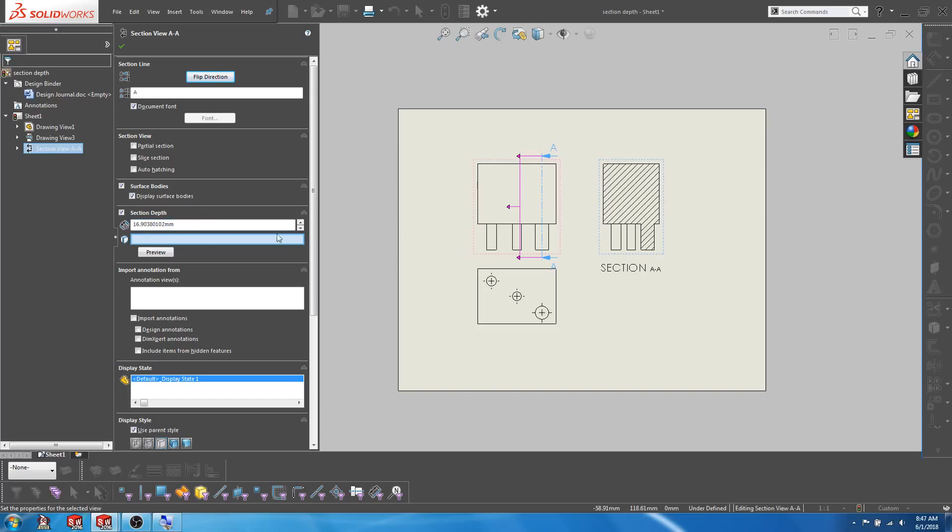You can also choose to select a reference edge or vertex. Think of this as a secondary slice. What this does is essentially remove anything beyond the pink line from the section view.